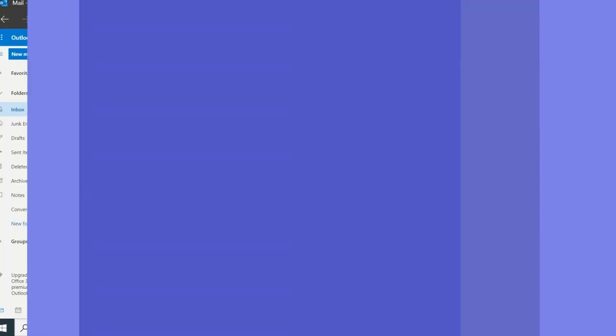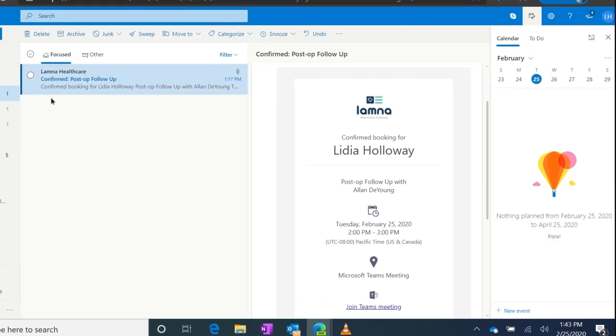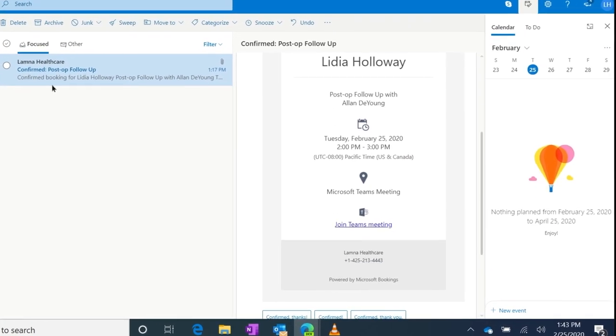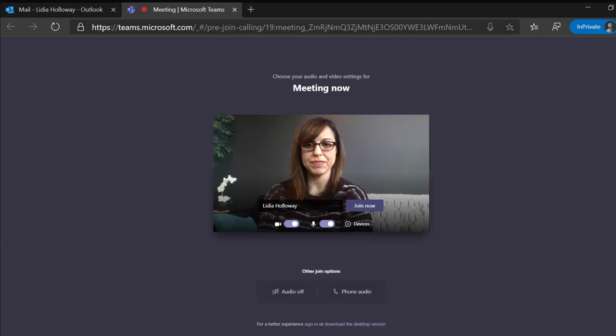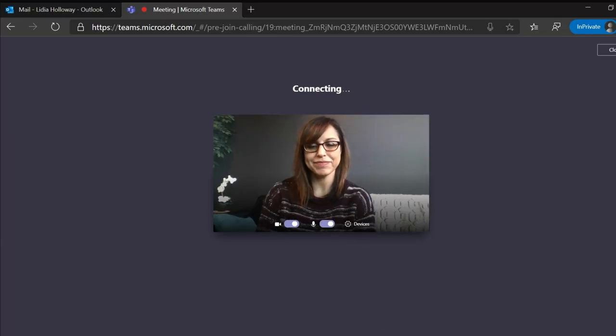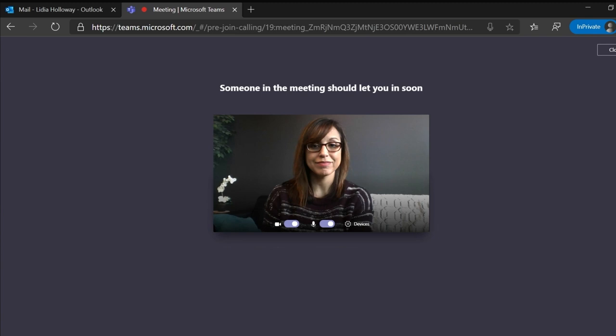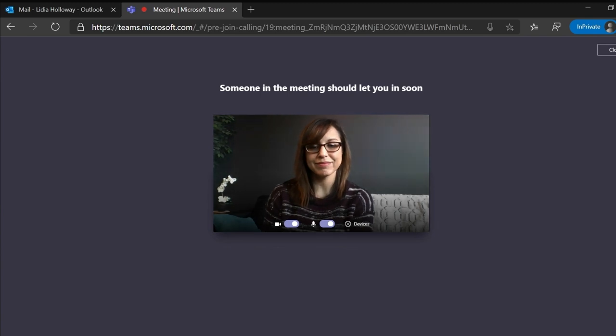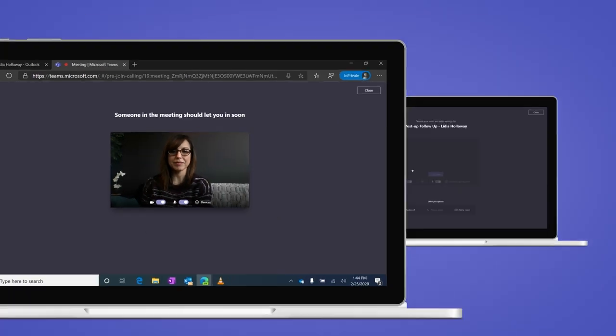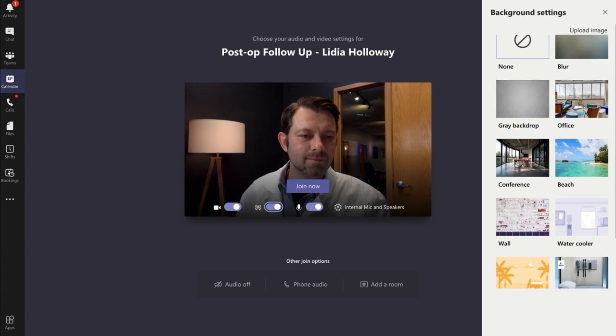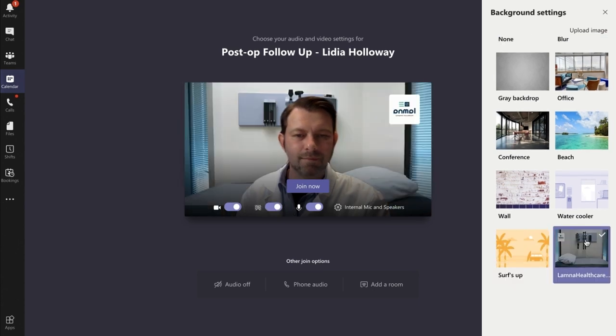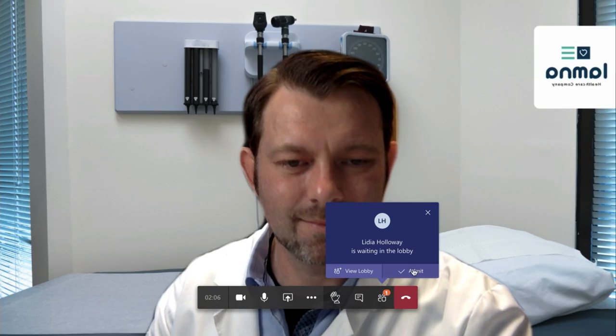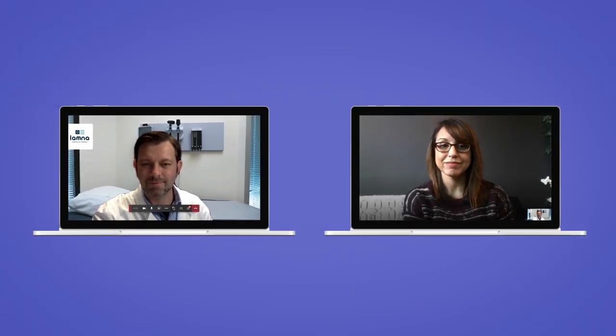Patients can easily join their virtual appointment via a web browser or mobile app with just a single click or touch. And Teams provides a virtual lobby for patients to wait in before being admitted to the visit, and clinicians can make use of the great meetings features in Teams, including high-quality audio and video, custom backgrounds, and cloud recording.